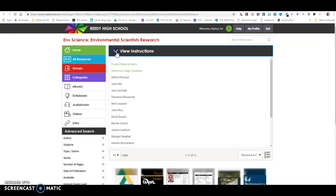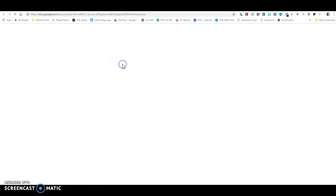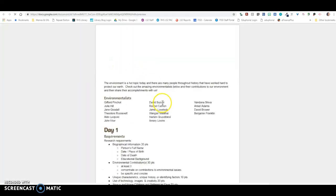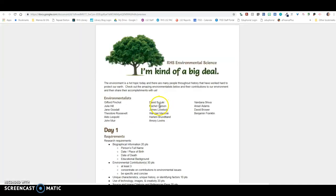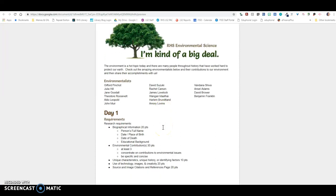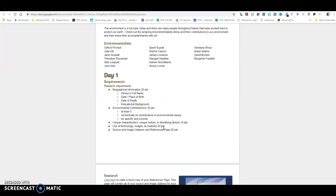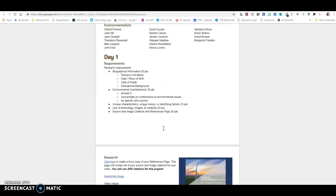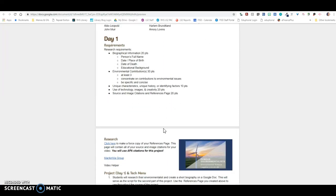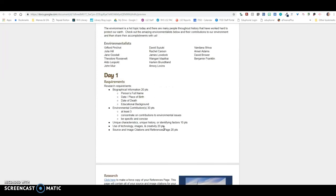Up here in the view of instructions is your very important information. This is your project sheet and your rubric for this assignment. There are two days worth of assignments and information, so you're going to want to pay attention to that. I'm going to include in this video right now what you need from me for this assignment.